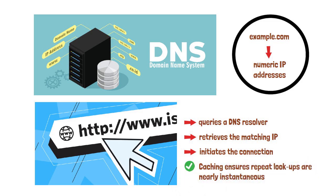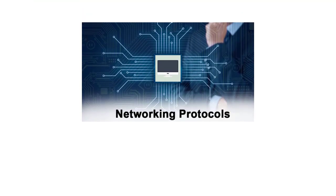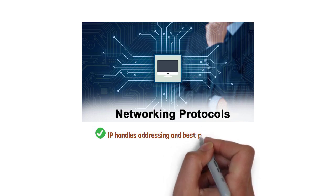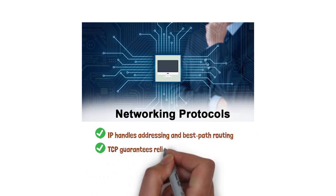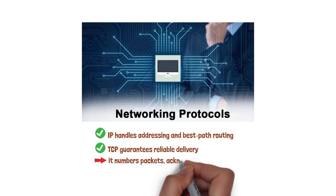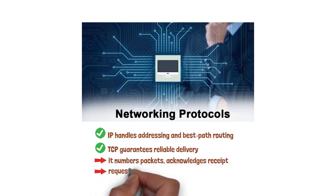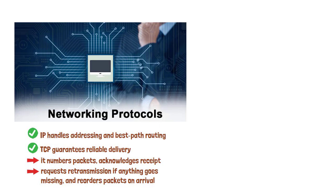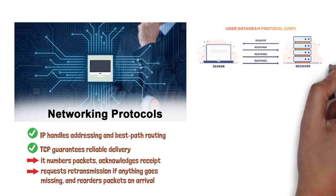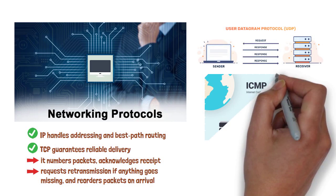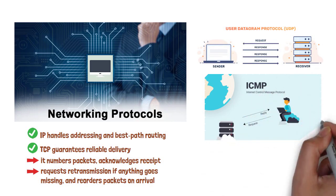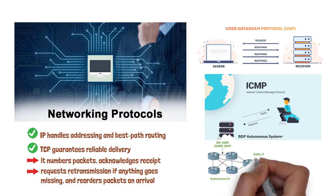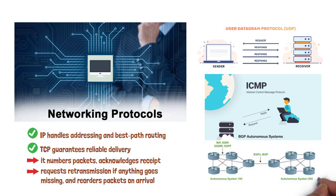Protocols define how devices converse. The cornerstone suite is TCP/IP. IP handles addressing and best path routing. TCP guarantees reliable delivery. It numbers packets, acknowledges receipt, requests retransmission if anything goes missing, and reorders packets on arrival. Other protocols include UDP, which is faster connectionless transport ideal for streaming, ICMP, which is for diagnostics like ping, and BGP, which routers use to exchange large-scale routing information between ISPs.